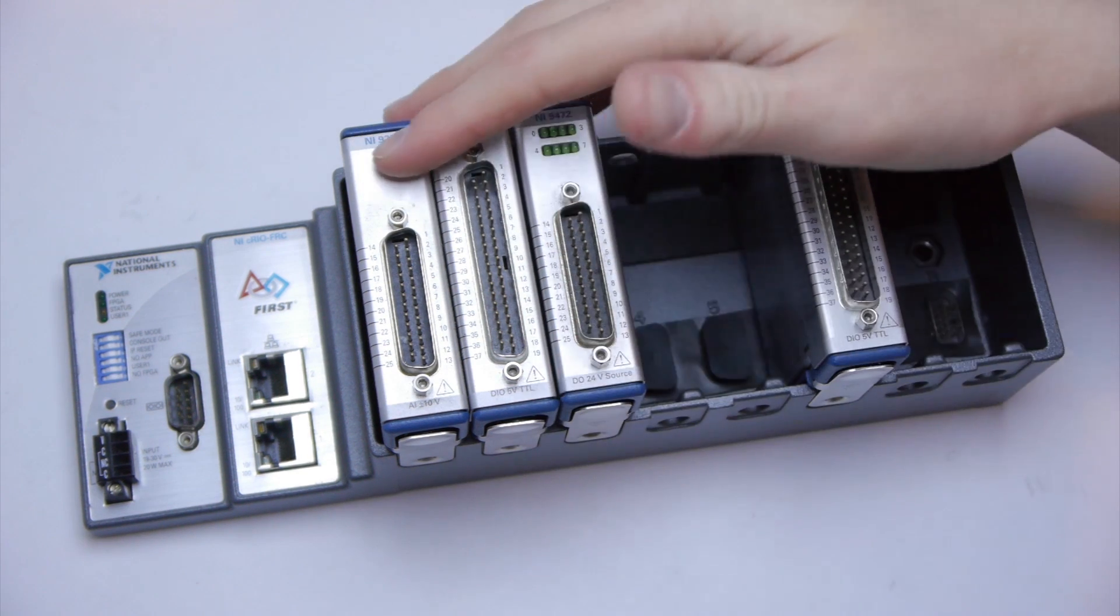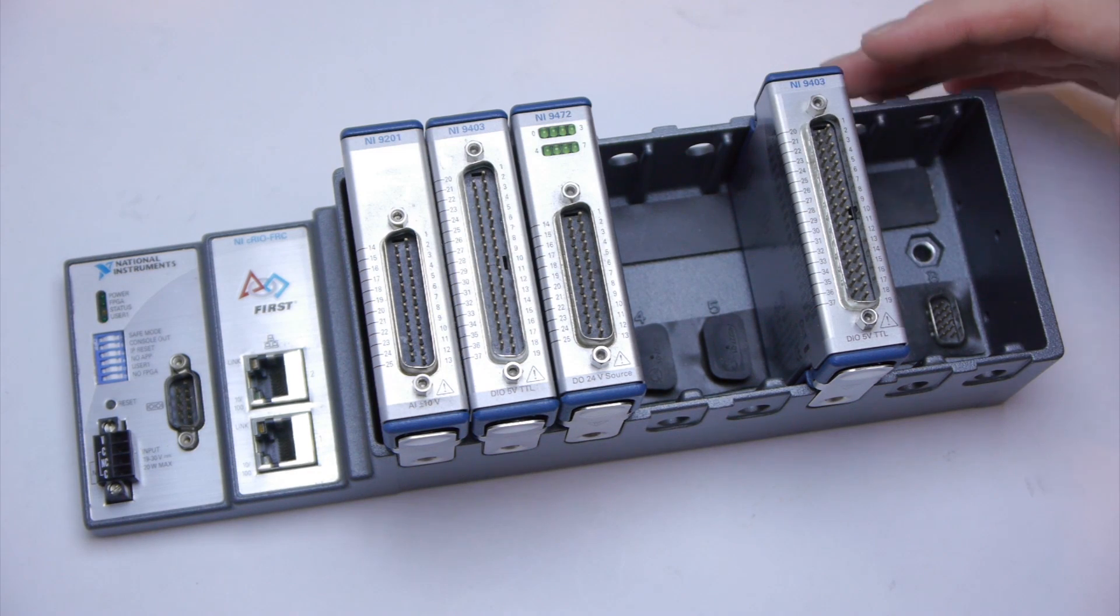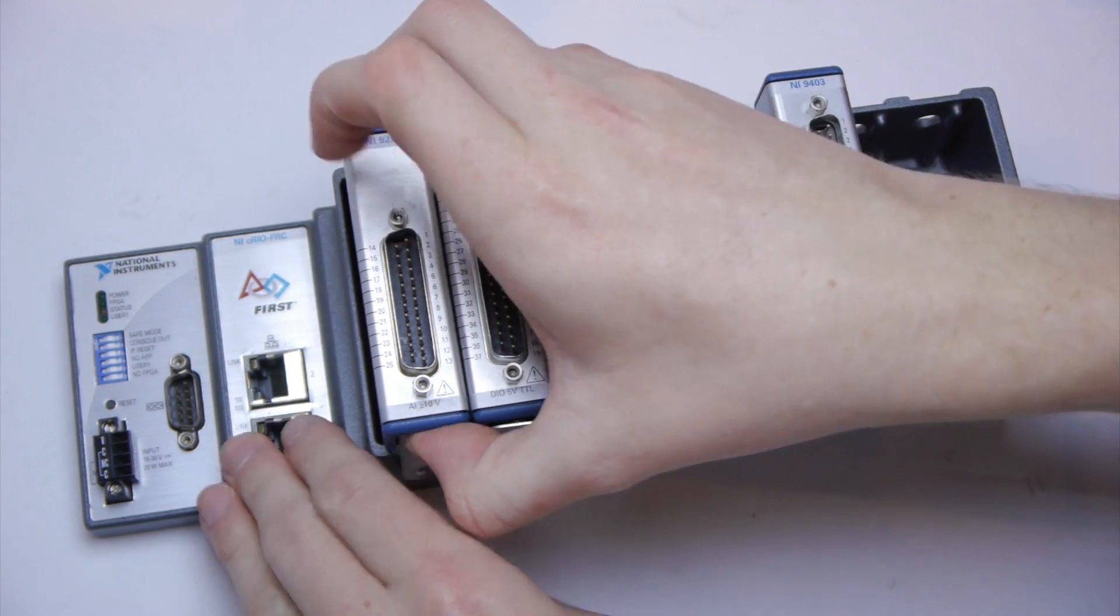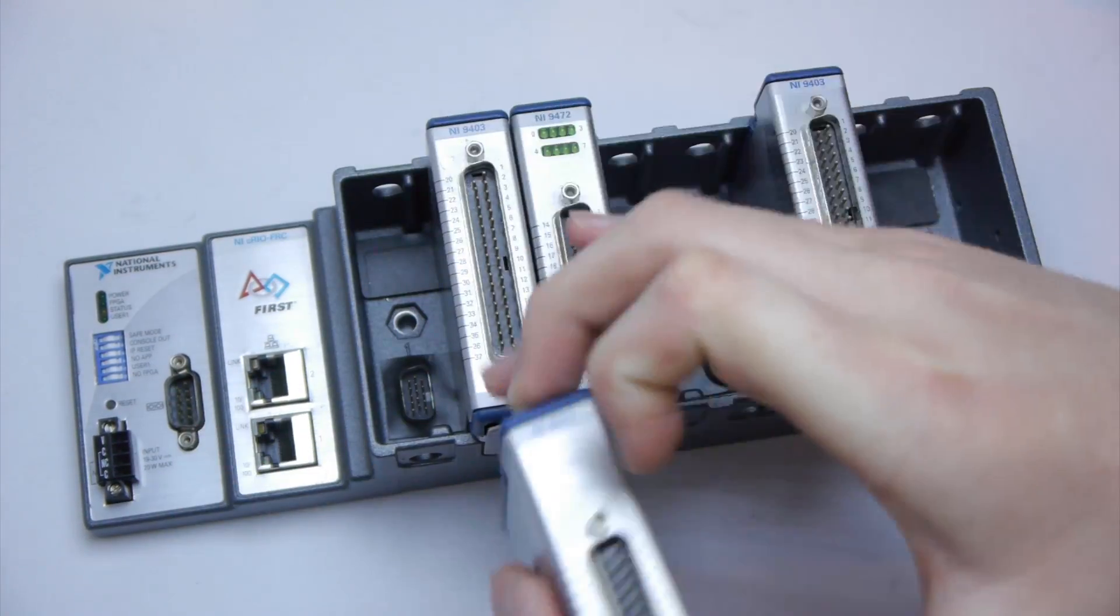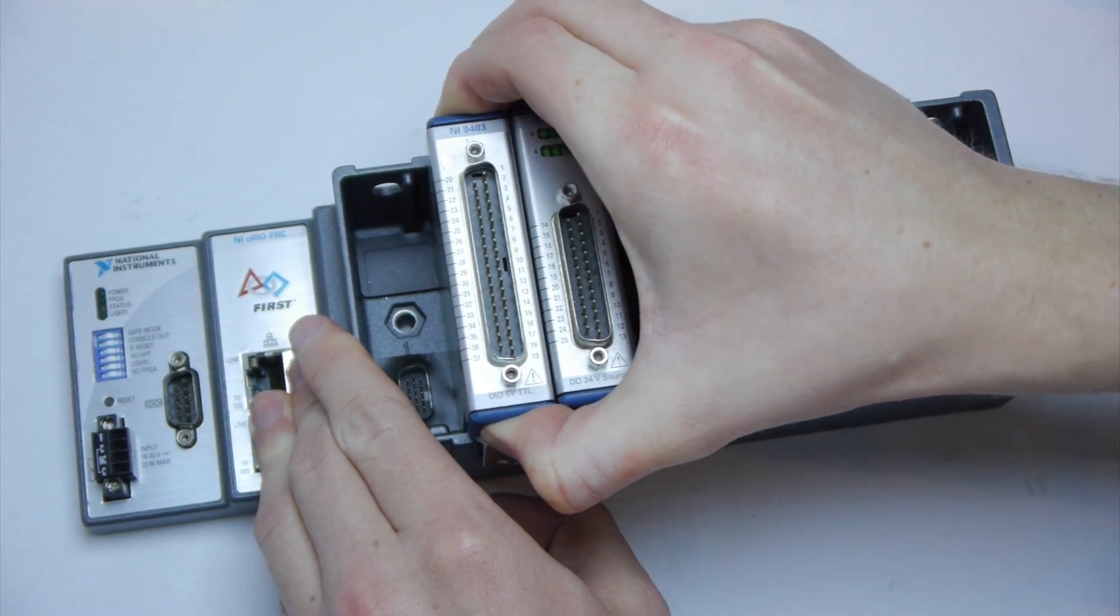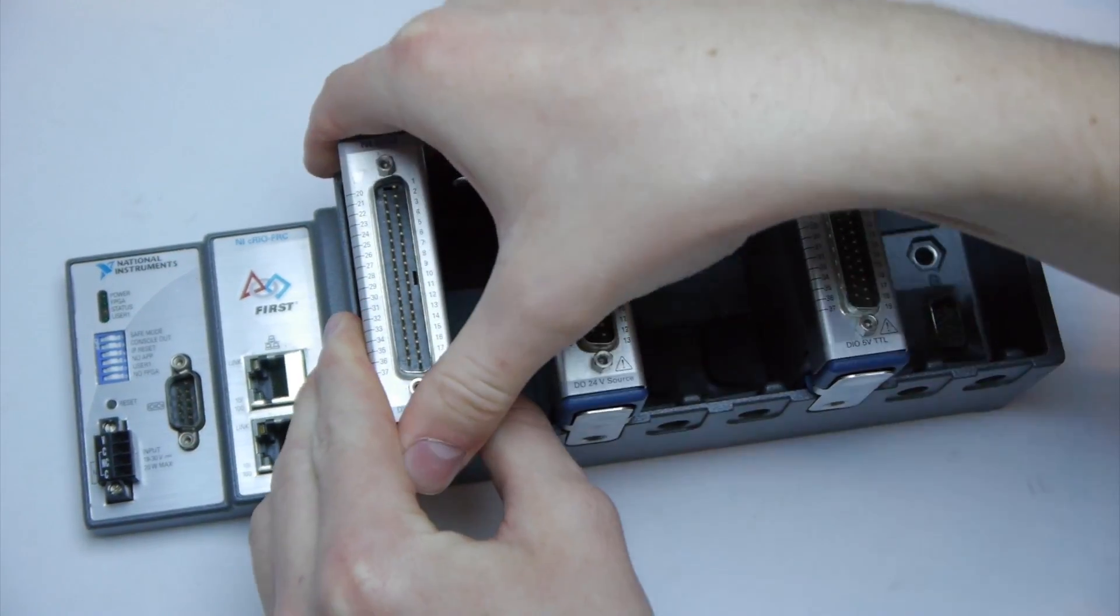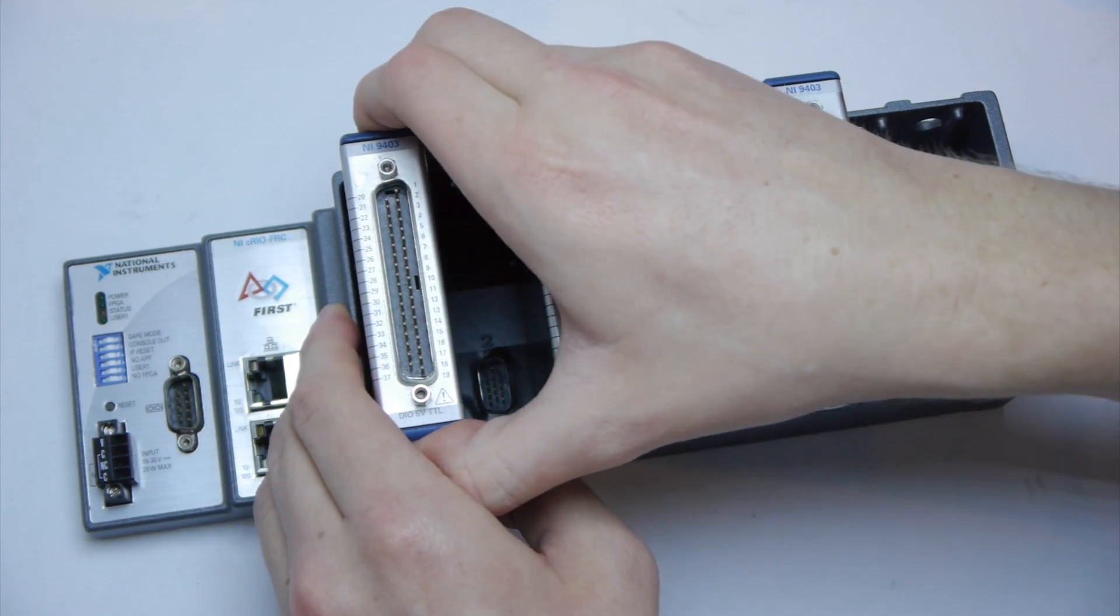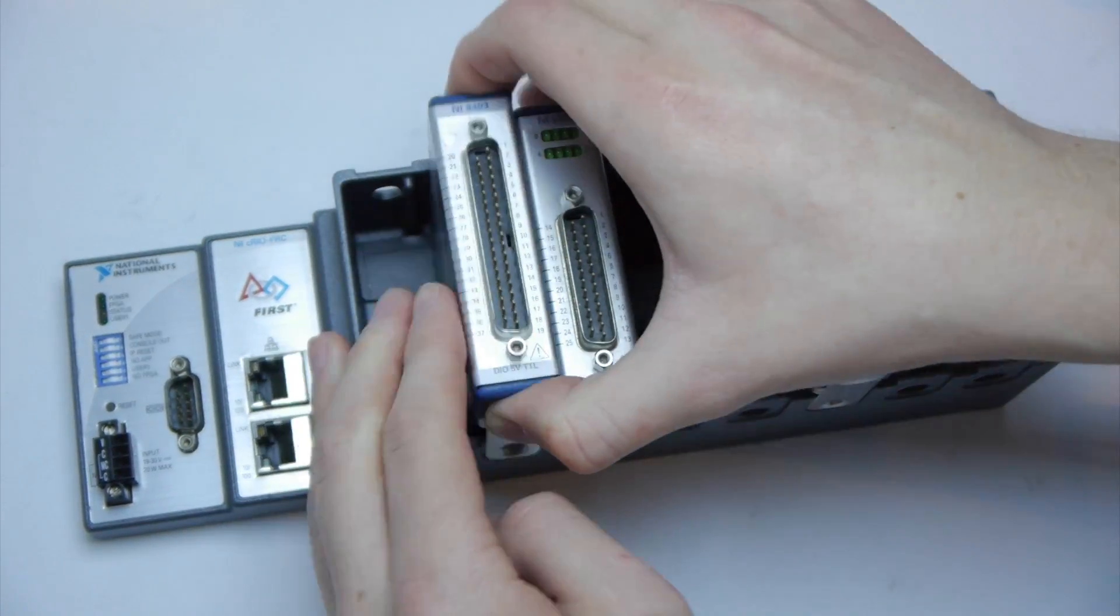The CRIO has reconfigurable slots. So for example if I wanted to do one thing I could take out the slot and replace it with another. Sadly in FRC we are only allowed to use one configuration.